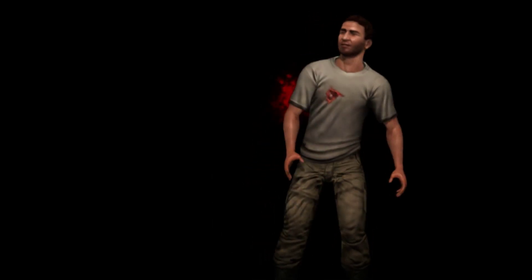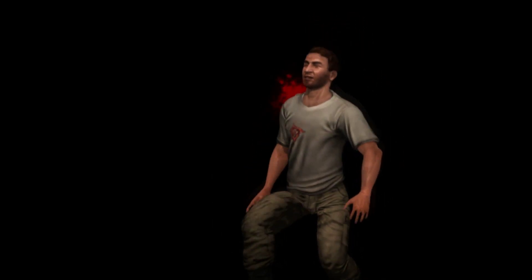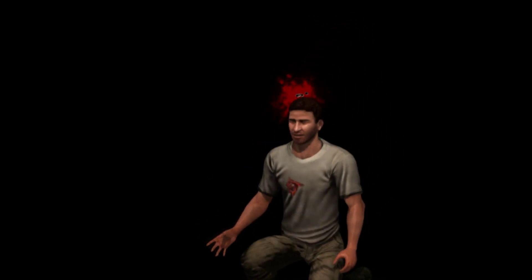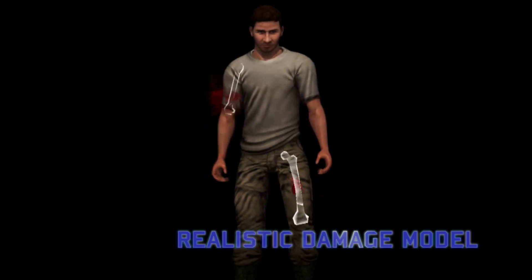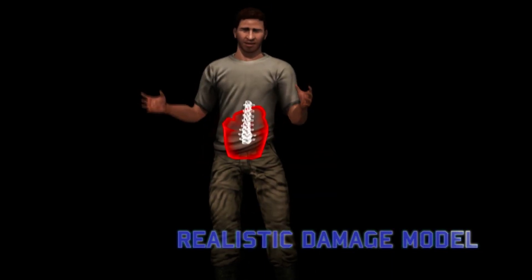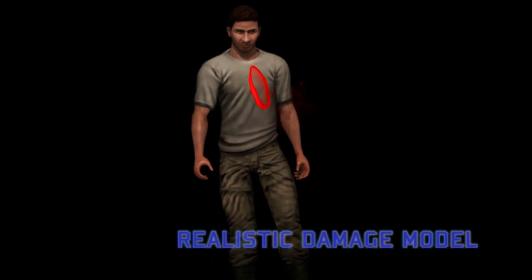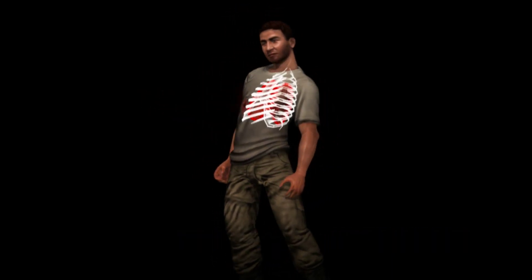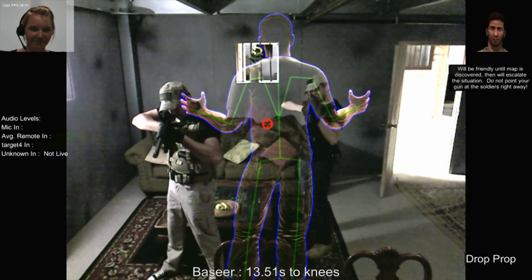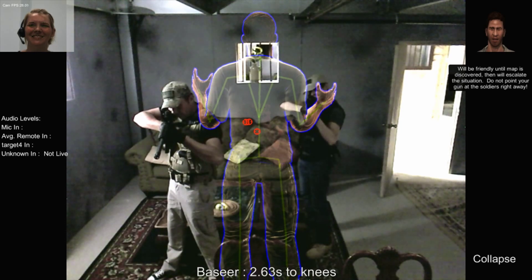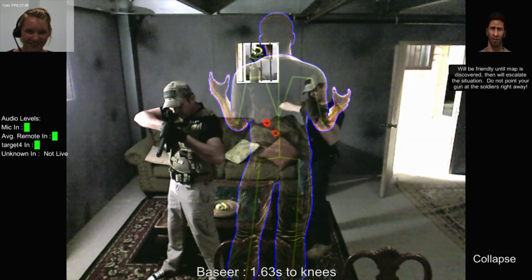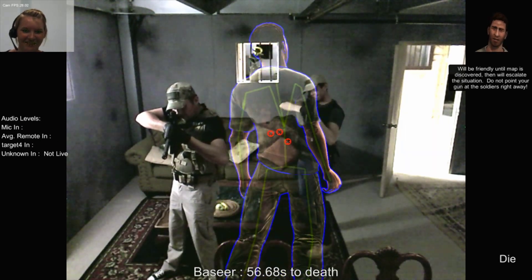LIVE characters feature an injury model that responds to damage realistically. This includes anatomically accurate internal organs and bones which can be damaged or disabled, resulting in neutralizing injury or even death. An injured or dying character takes over and responds automatically, disregarding the movements of the actor.